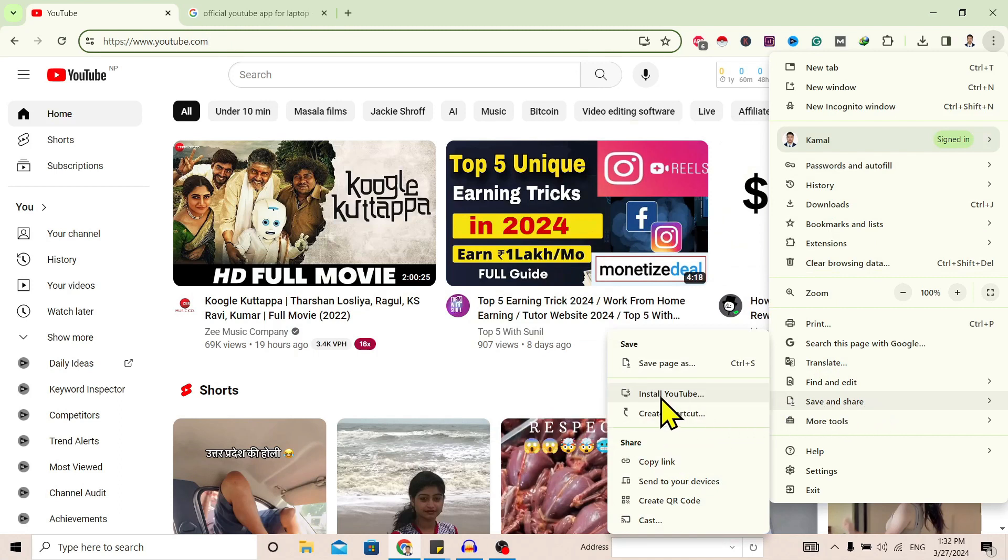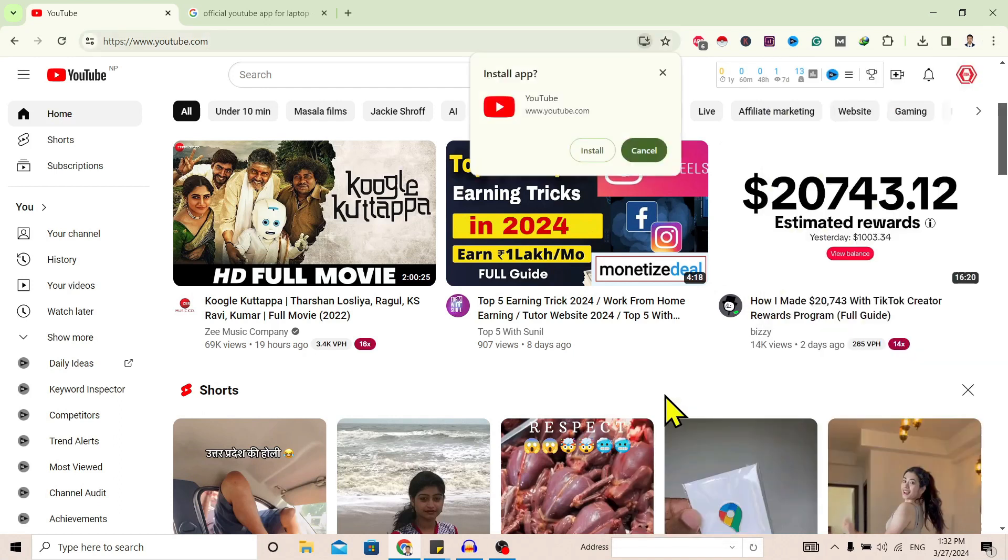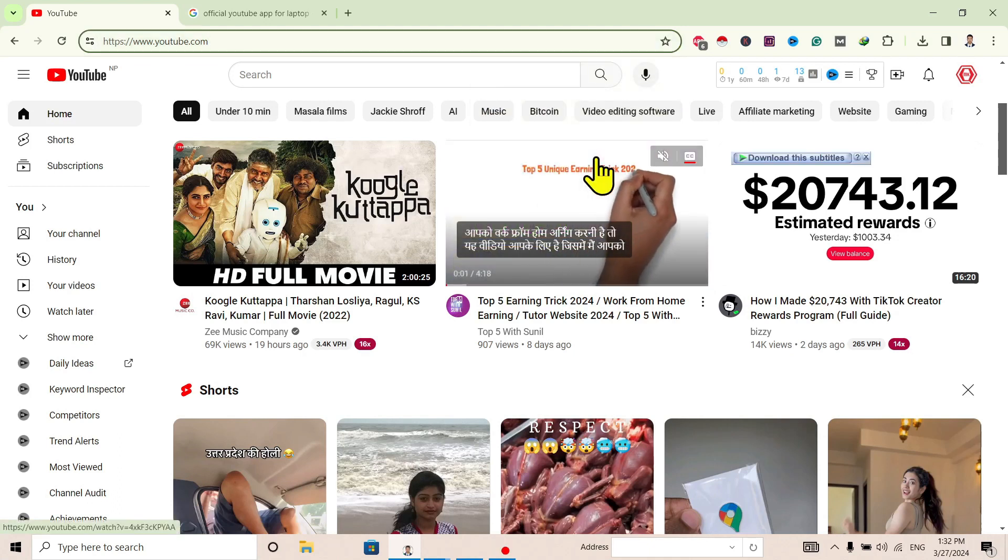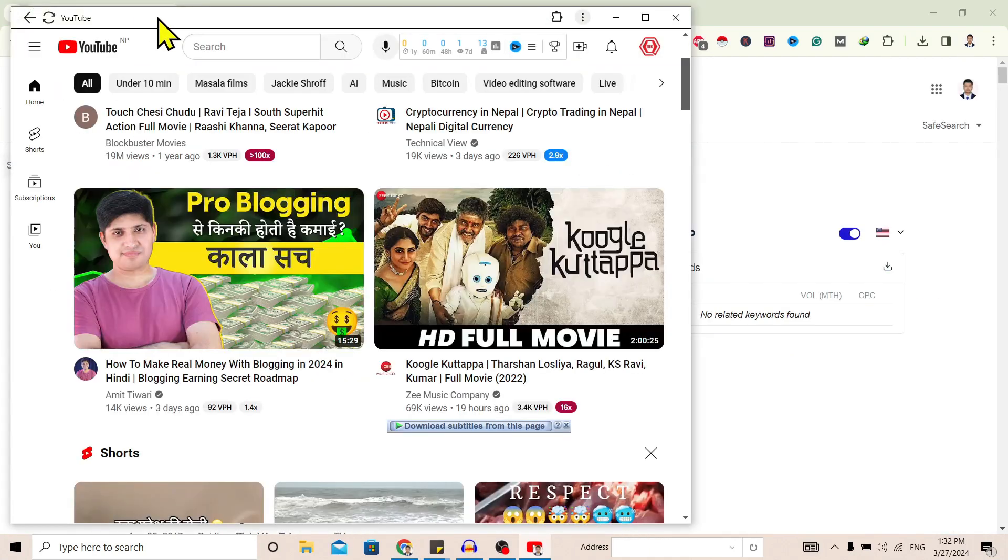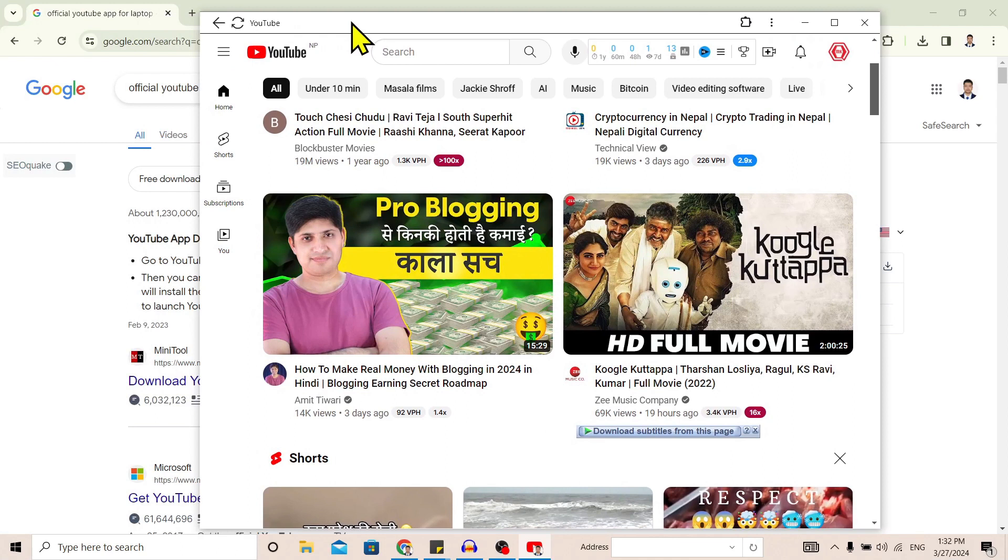Click on this and a pop-up will appear - 'Install app.' Click on install, and you can see the YouTube app is installed on our laptop. So in this way, we can install the YouTube app